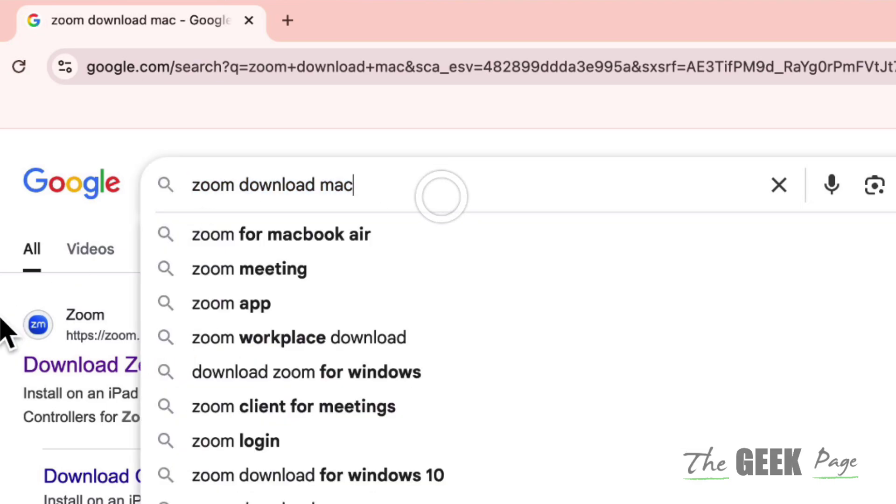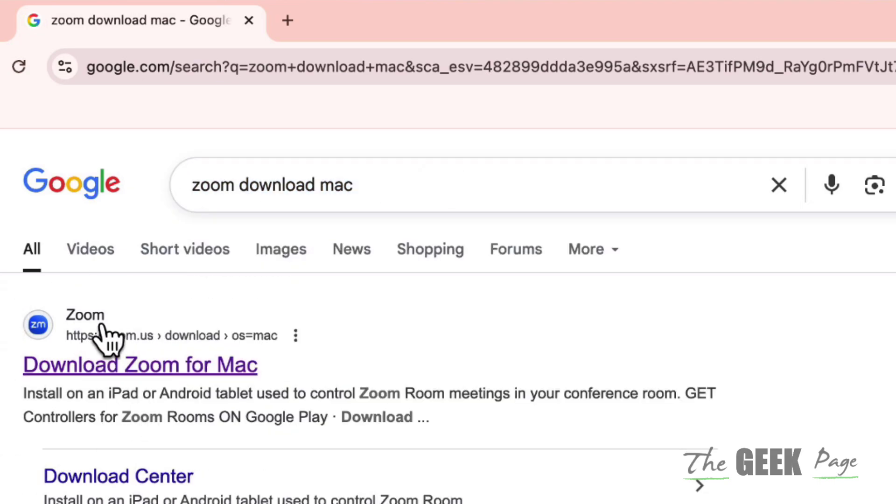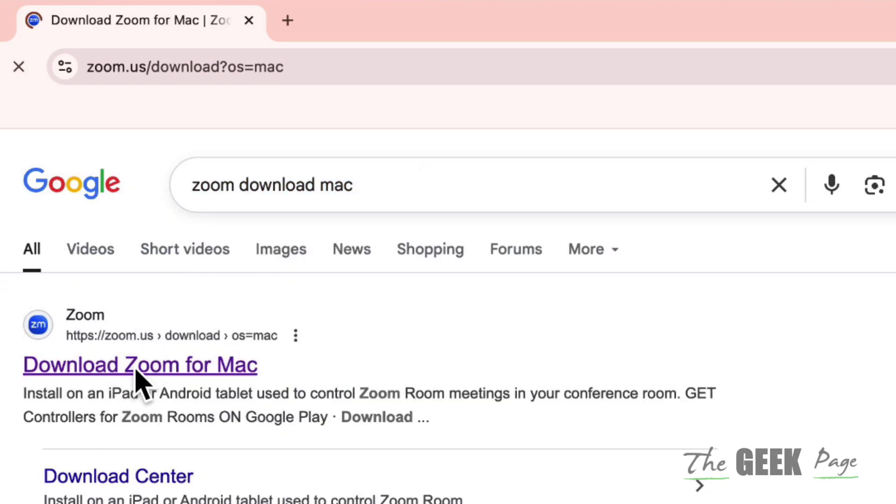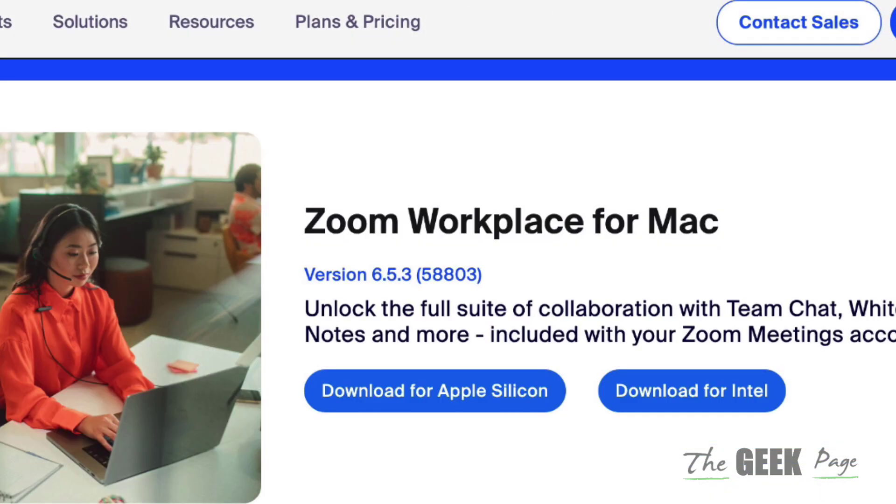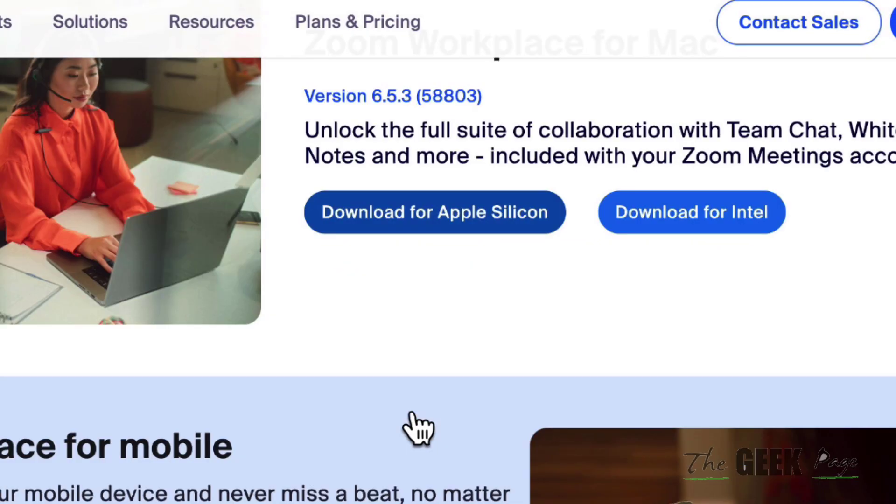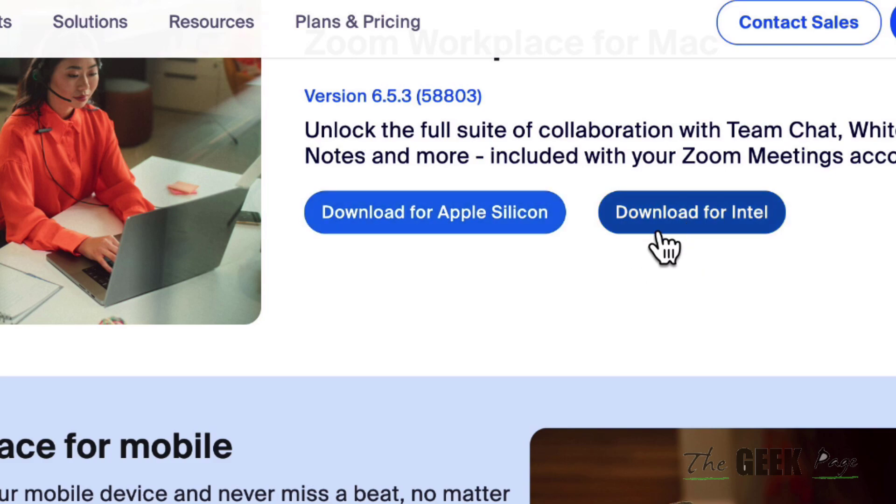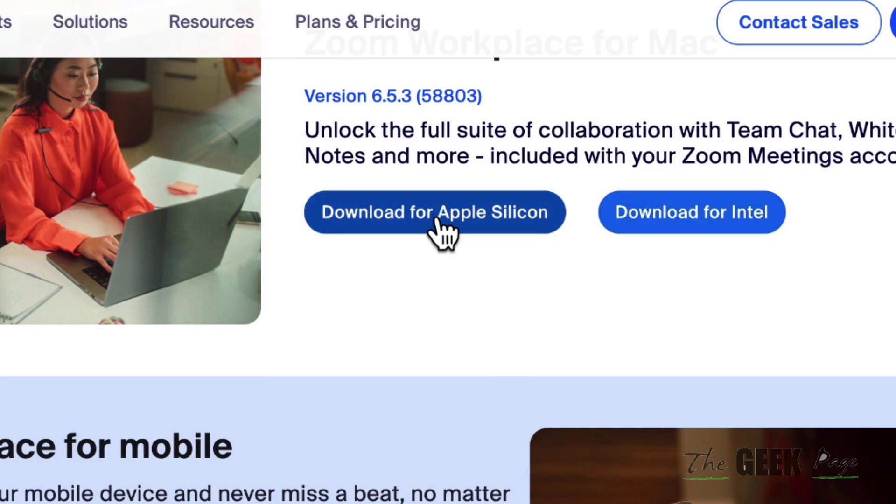When you go to Google and search 'Zoom download Mac,' you'll find the download link from Zoom. When you go there, you can see there are two versions: one for Apple Silicon-based Macs and another for Intel-based Macs. If your MacBook is Silicon-based and you download the Intel version, this error message will appear.